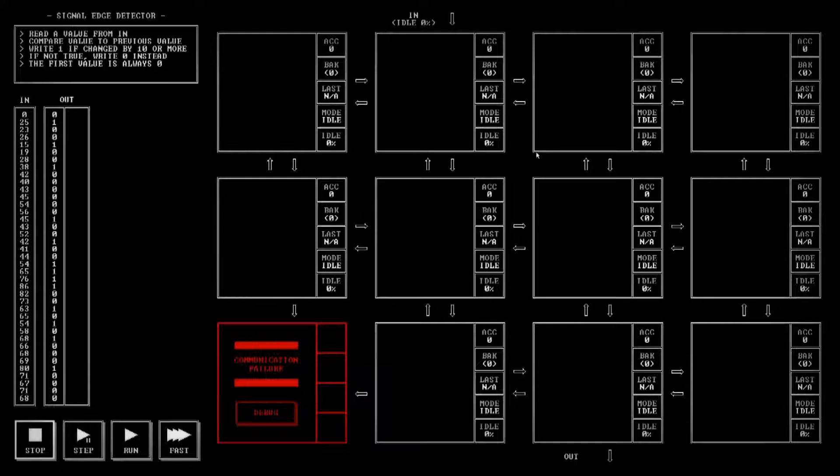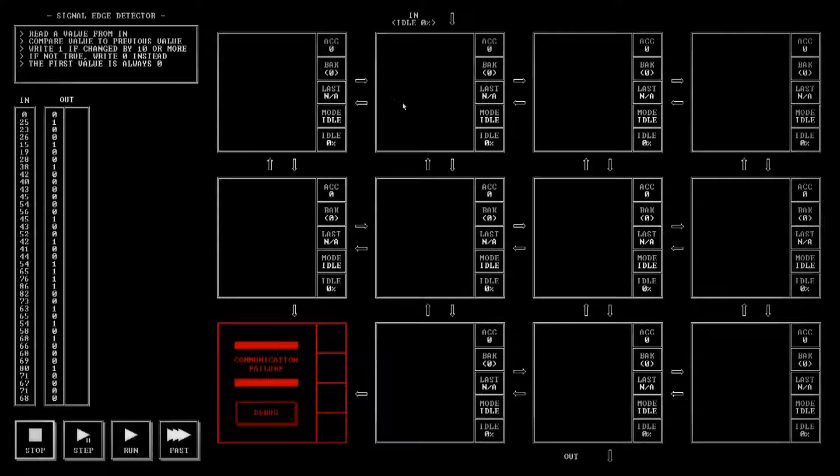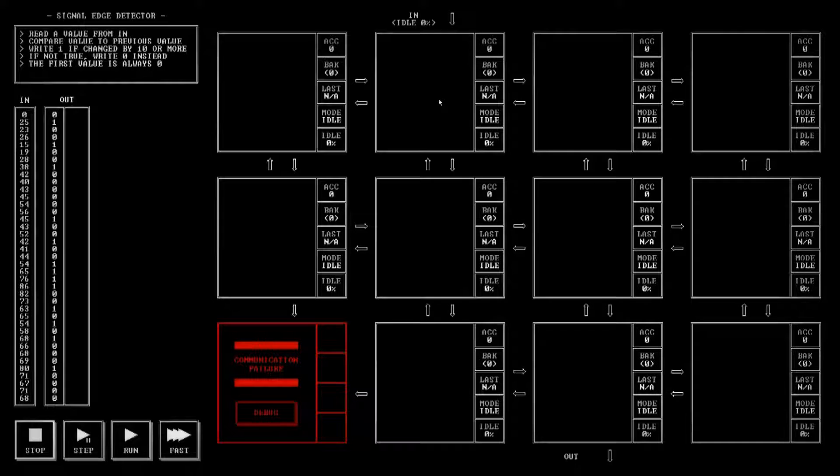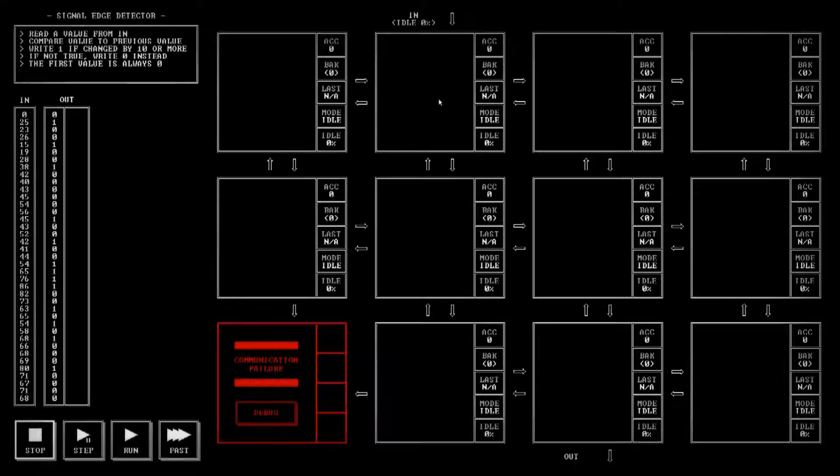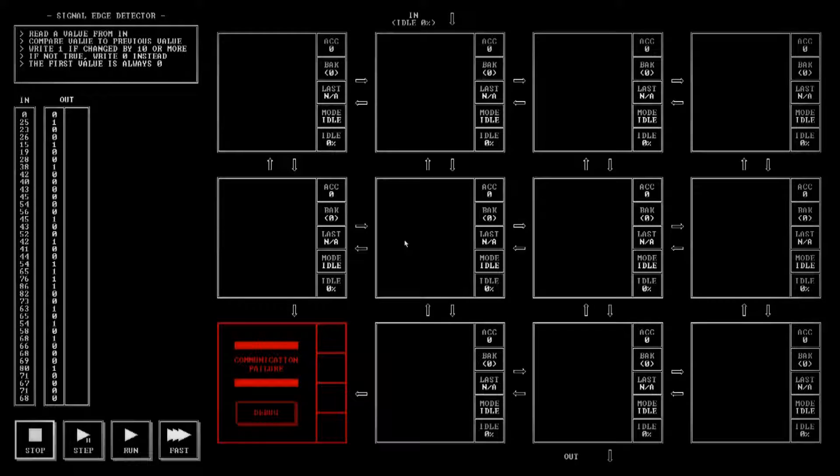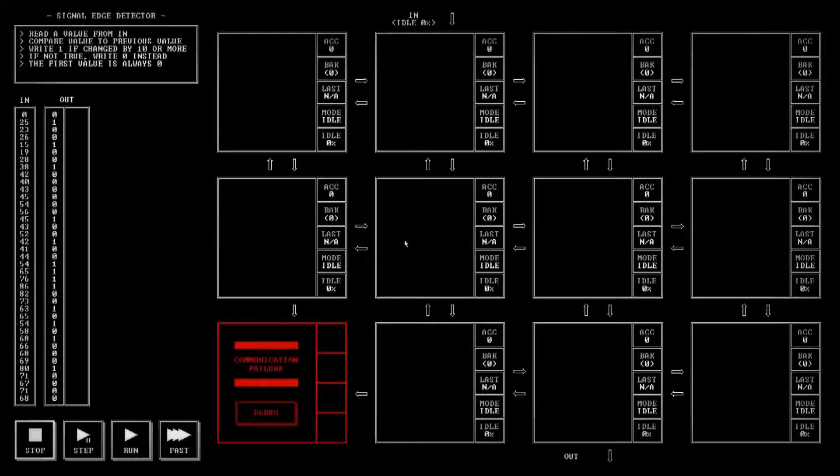The way we're going to do this is we're going to use primarily two blocks here. This first one is going to just see how much the value has changed. Basically we're just going to subtract the new value from the previous value and see what that number is. This lower block down here we're going to use to see if that value has changed by 10 or more.